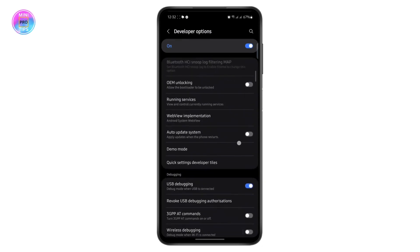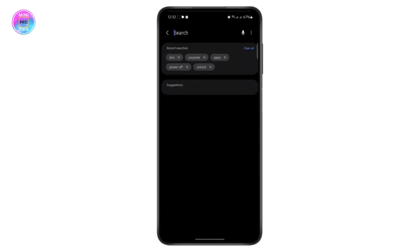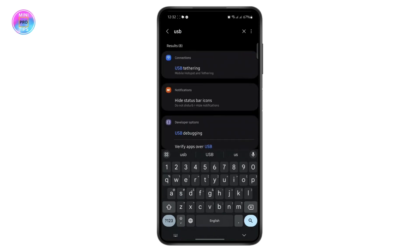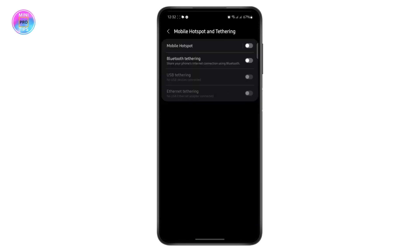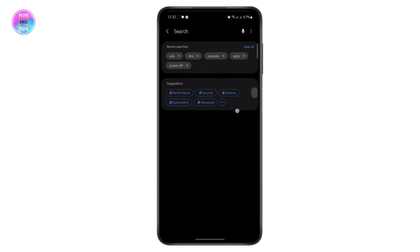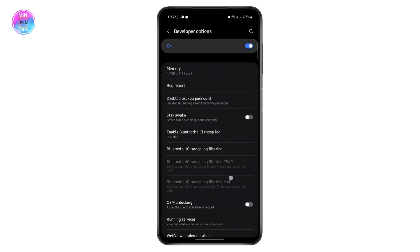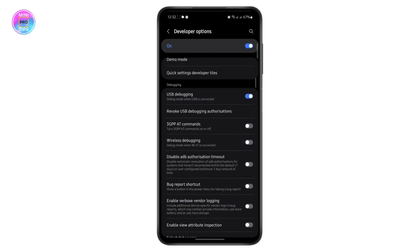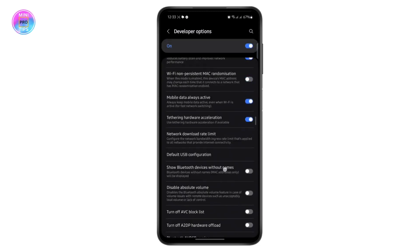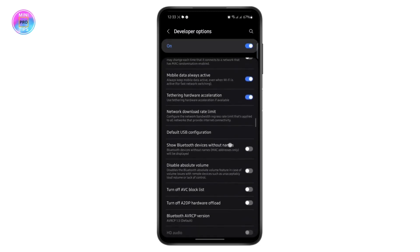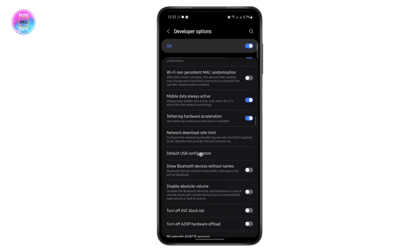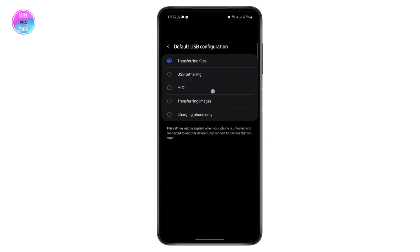From Developer Options, if you scroll down you can search for USB. You'll find USB Debugging — turn it on. Once you've turned that on, scroll down a bit and you'll find Default USB Configuration. Tap on it.